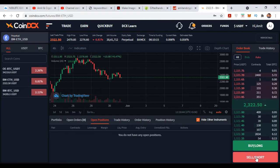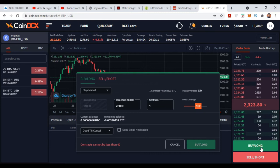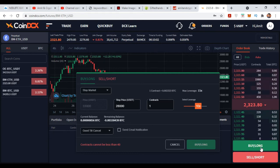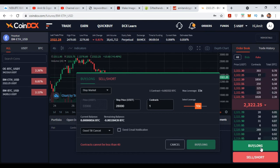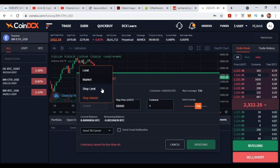First let me clarify Buy Long and Sell Short. The meaning of Buy Long is your prediction is up — if you are thinking the price will go from the current market price to a higher level, then you can open a position using Buy Long. If you are thinking the price will go down, then you can choose Sell Short.